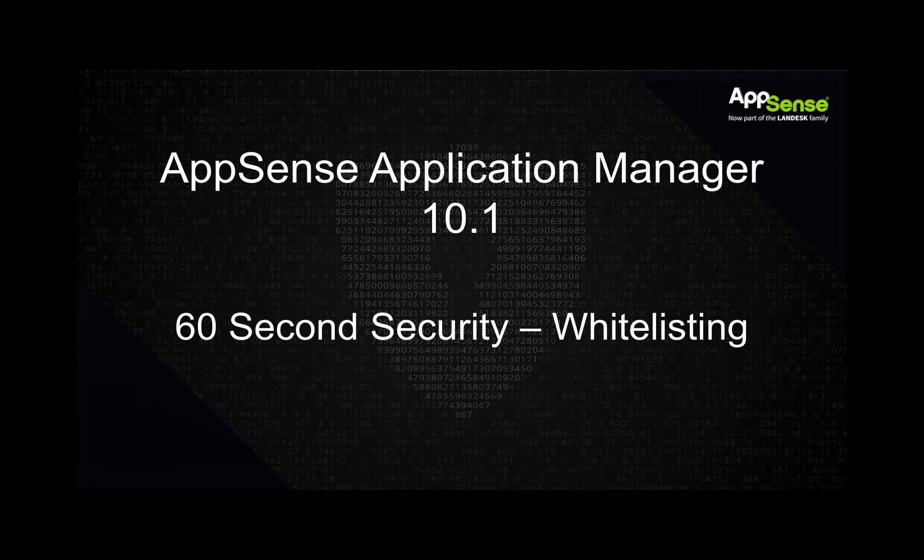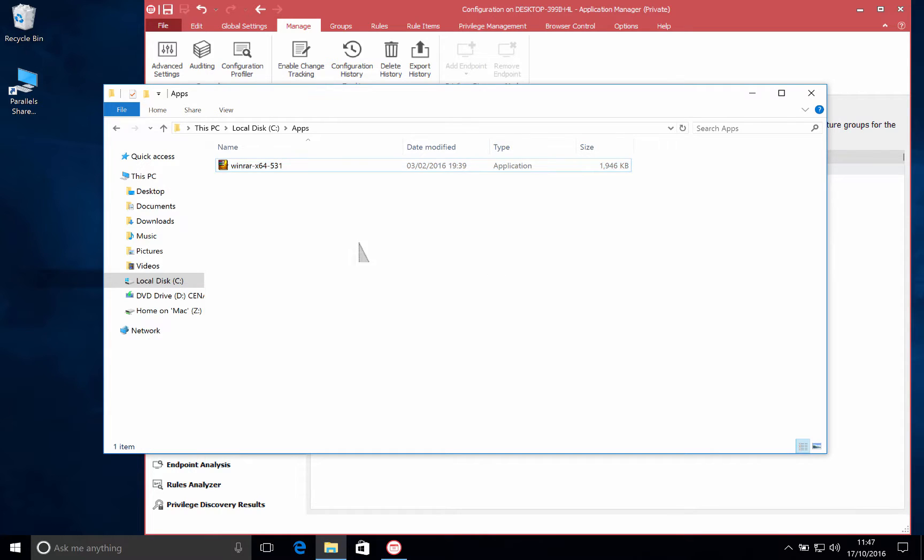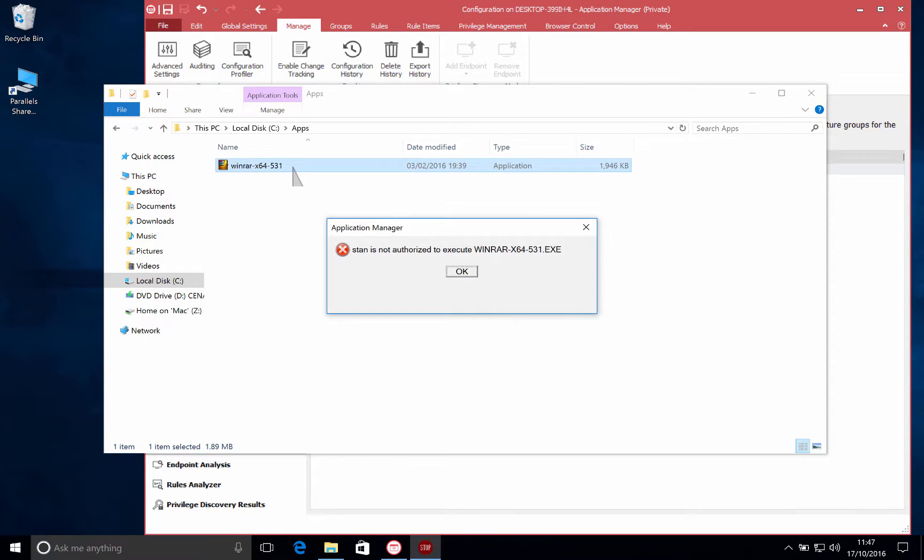Hello and welcome to this AppSense Application Manager 10.1 60 second security video on whitelisting. In this video we're going to see how we can whitelist a simple application so that our users are able to run it.